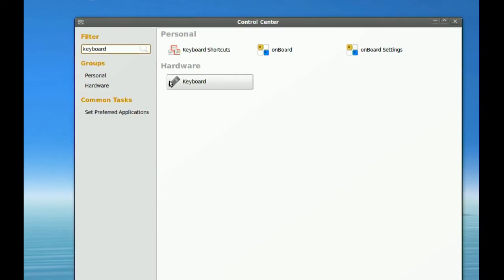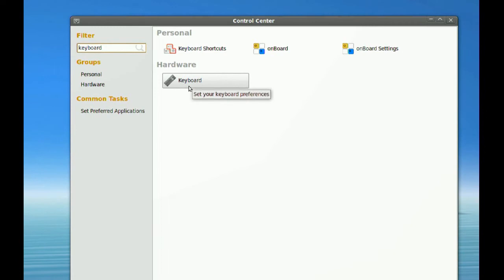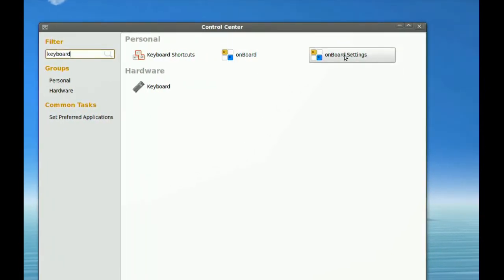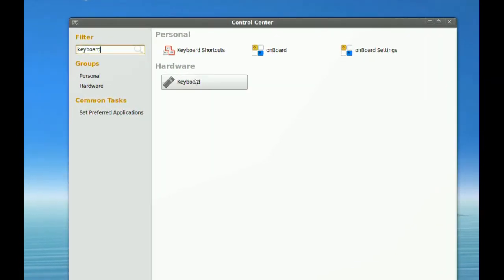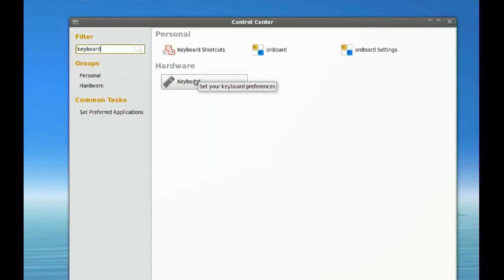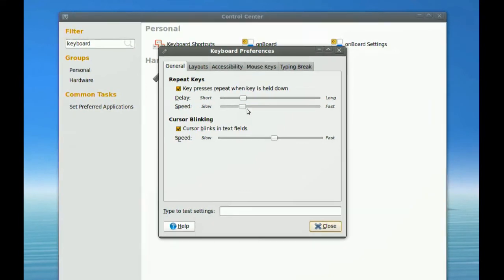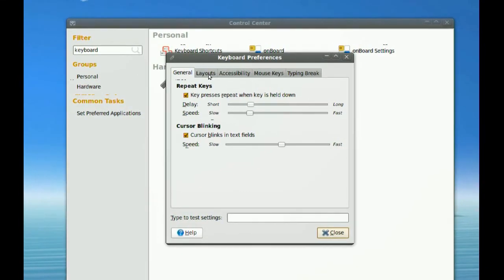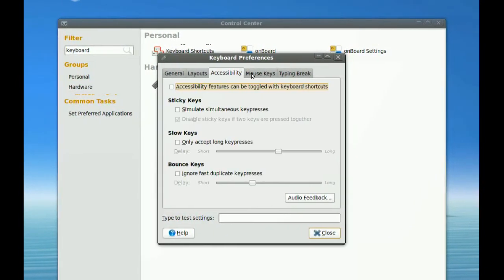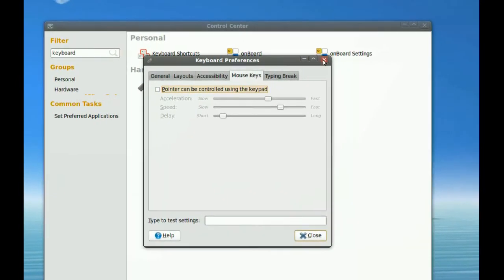If I'm looking for the keyboard preferences, I can just type keyboard, and you notice the keyboard is right there. All these settings are for the keyboard, so it's easy to find.